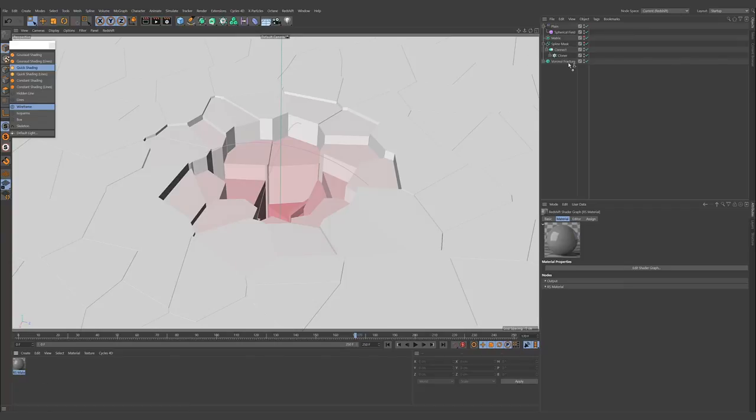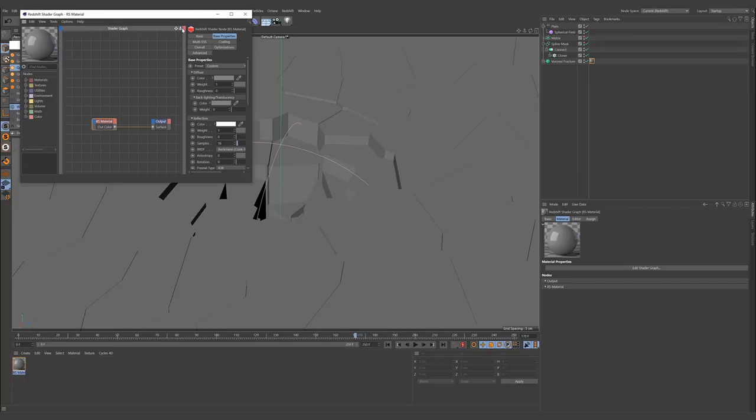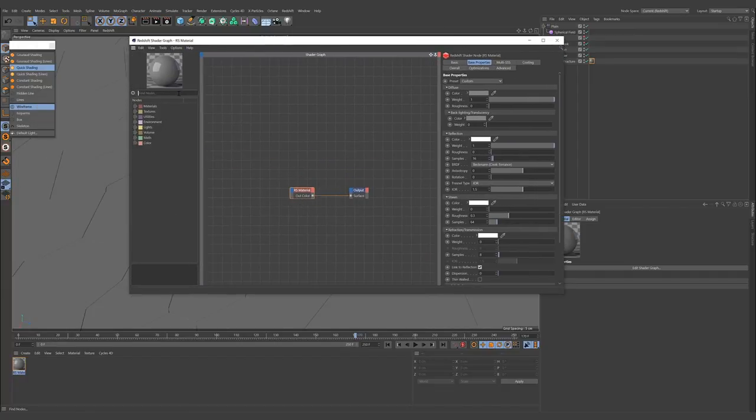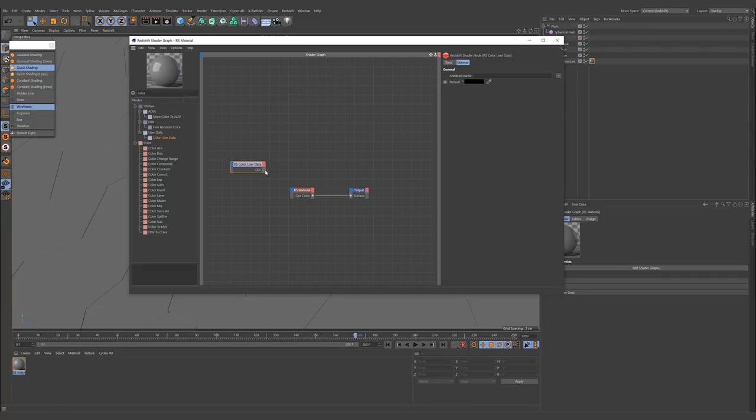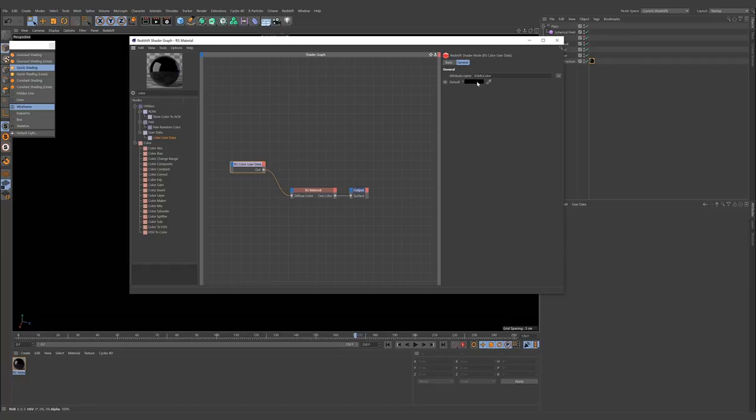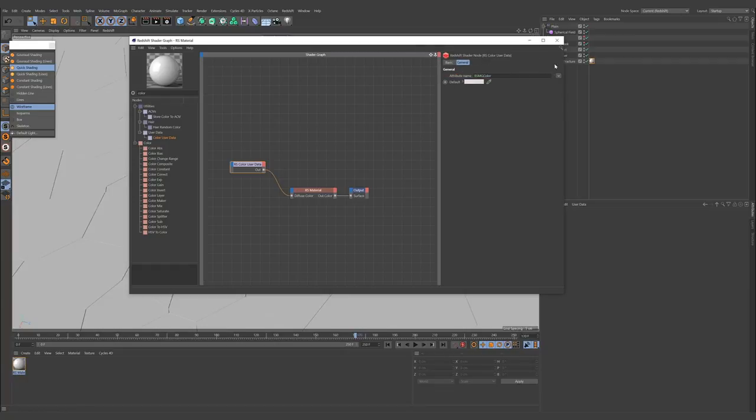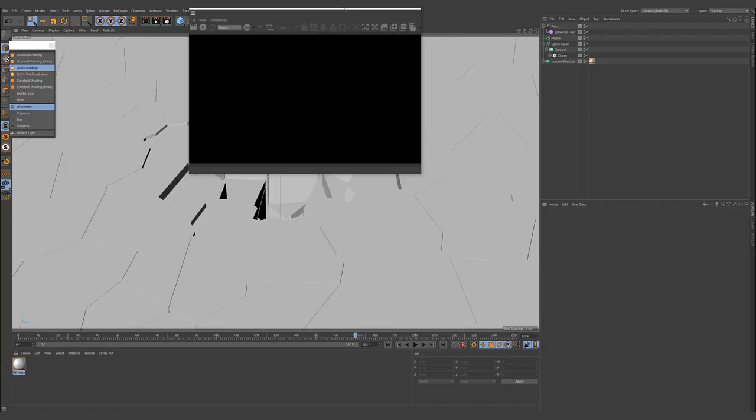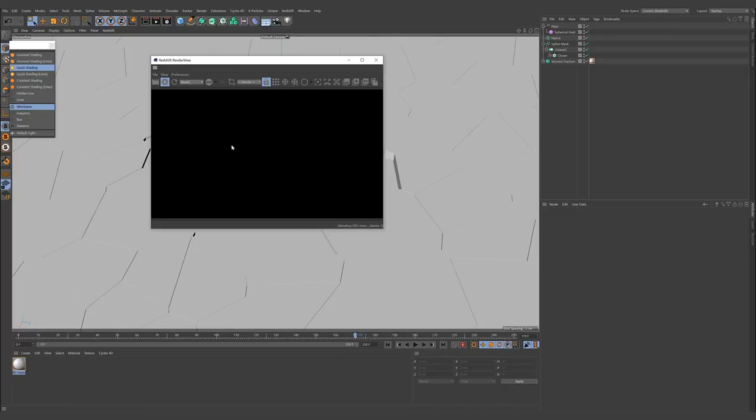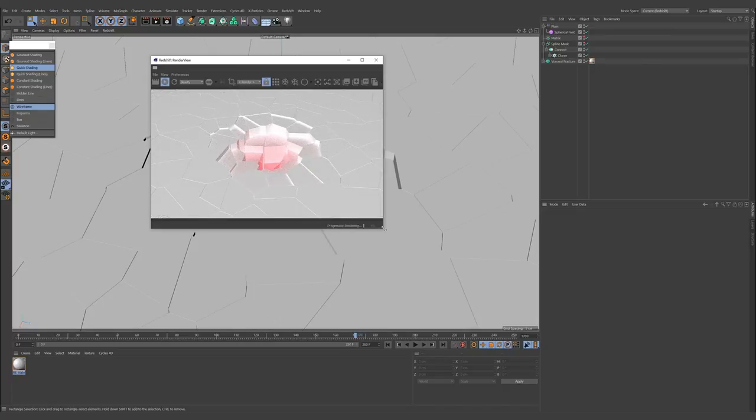I'm fine for now. So I'm going to Redshift to create the material. When you're applying material to the fracture, if you want to be able to see the colorization, you need to go to the node editor and type color. Bring the color user data here and connect it to the diffuse color, and pick the voronoi fracture color. Actually, we still cannot see anything, but when we go to the render view and hit play, now you can see it.